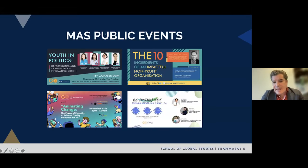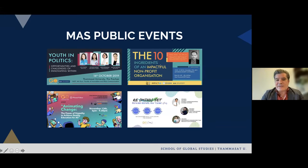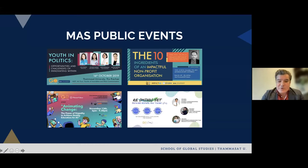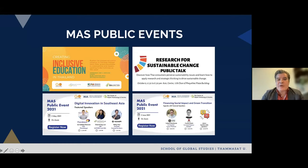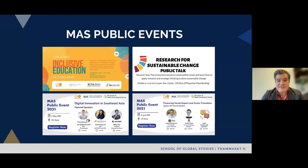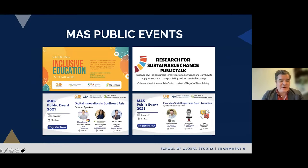Over the past two years, we've organized a range of public engagement events. These include events on youth in politics, looking at young people elected in Thailand; engagement with Nicole Croster on impactful non-profit organizations; student-led events such as 'Animating Change' and 'Re-Mindset,' which were part of the curriculum; 'Inclusive Education for All'; a collaboration with the Thailand Market Research Society on research for social impact; and most recently, events on digital innovation in social Southeast Asia, financing social impact, and green transition — the latter two initiated and led by students.